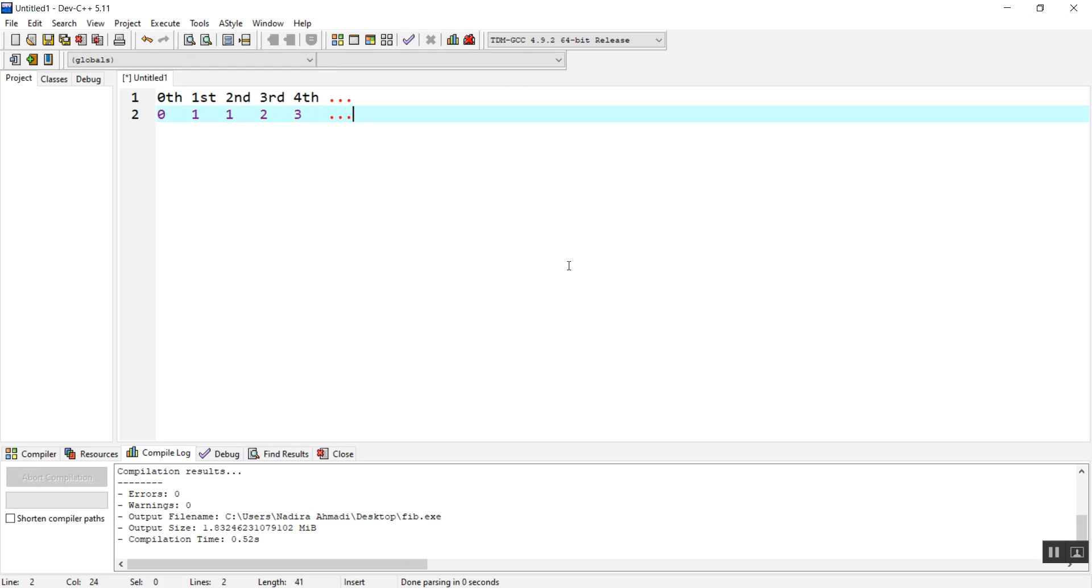The logic is: we have to start from the first one. The first one should be already initialized as zero, the second one is already initialized as one. But from the third one, we are going to add them. For example, zero plus one is one.